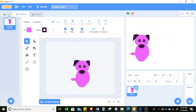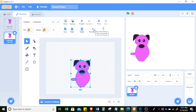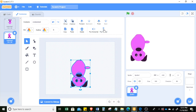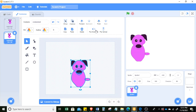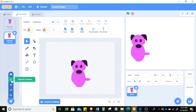Now you can see the completed sprite. You have your own sprite and you can move it and code it. If you want it to move to another side, you can duplicate it, select all elements, and then flip horizontal or flip vertical. This gives you different motion costumes for your sprite.